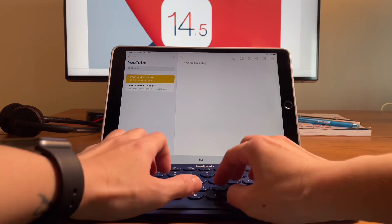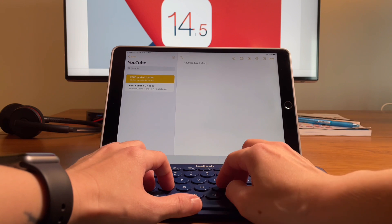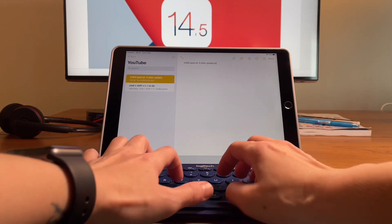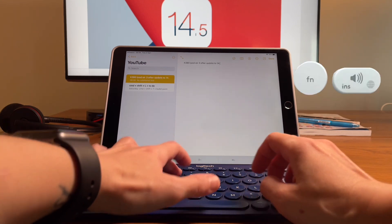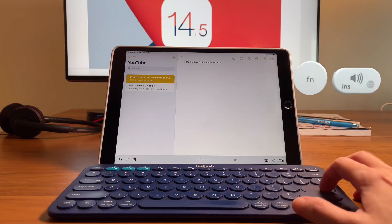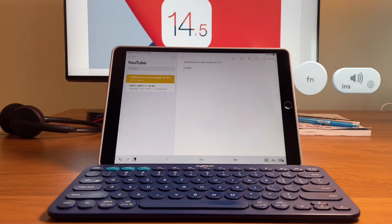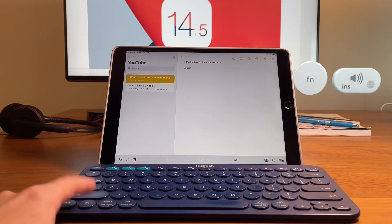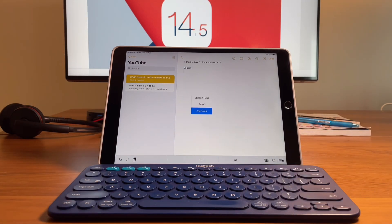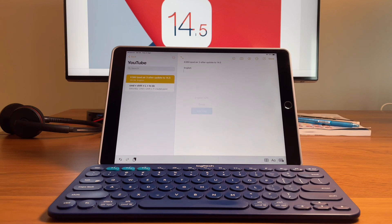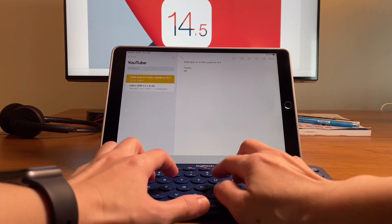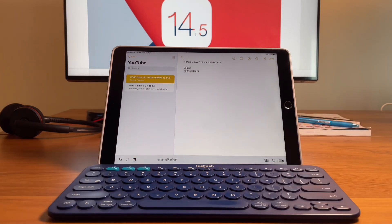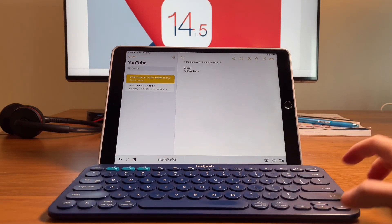So now to change the language is to use the function and the insert key on the top right. And when I do this, it shows the switch language indicator. And when I type, I can now type in Thai.